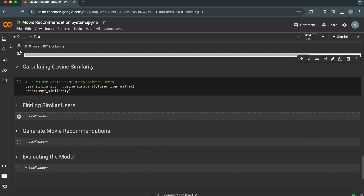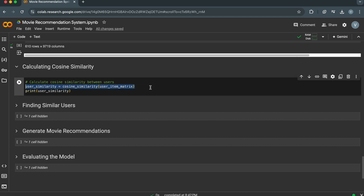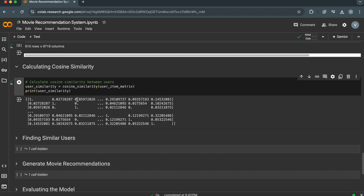Next, we'll calculate the cosine similarity between users to find similar users. This code calculates the cosine similarity between users based on their ratings in the user-item matrix. Cosine similarity is a common metric used to measure the similarity between two vectors — in this case, the user rating vectors.